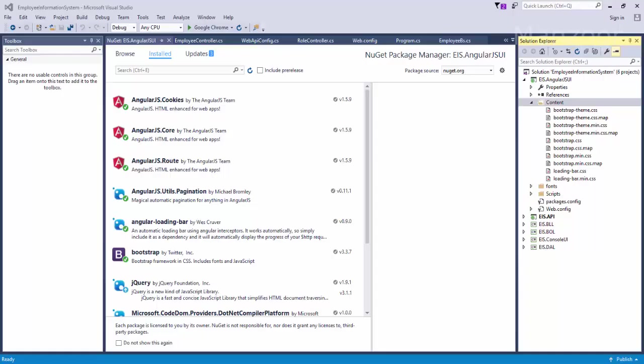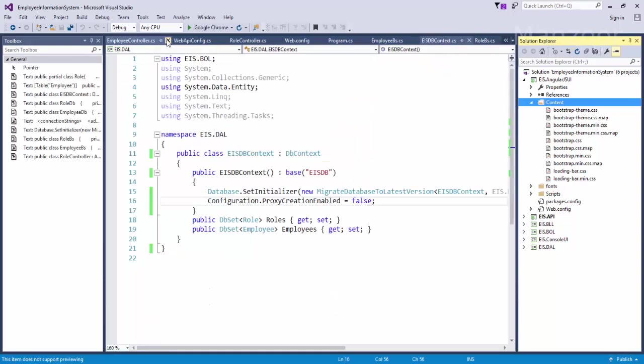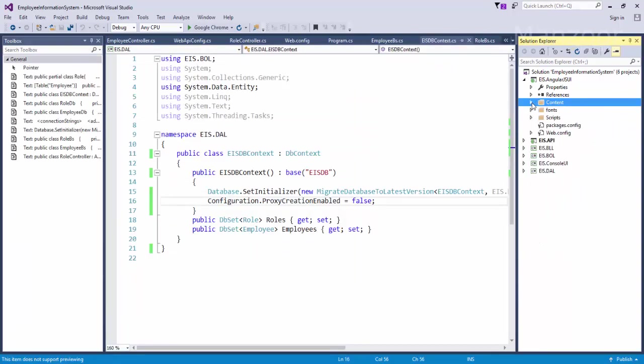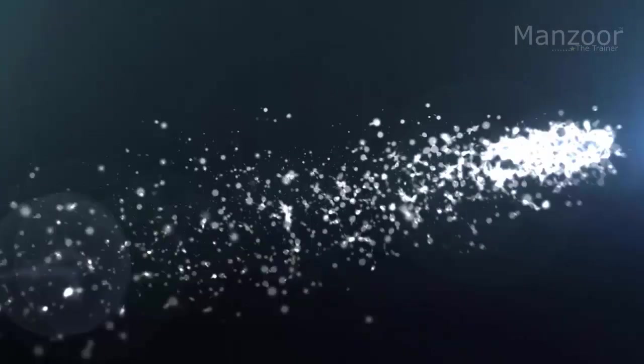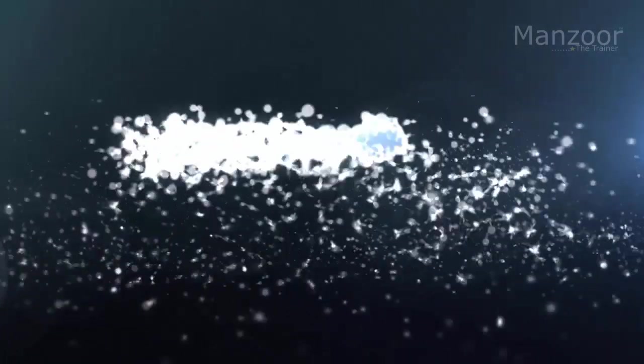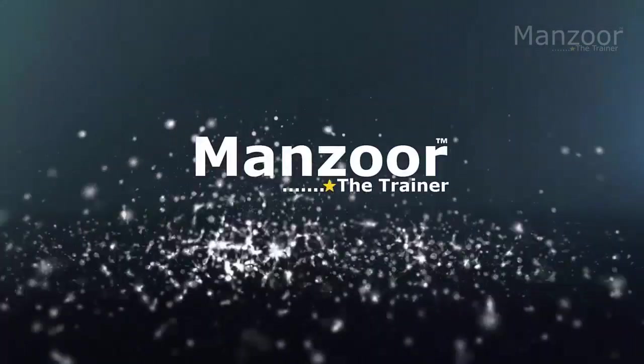So that's it, we are all set with the files and content that we require. In our next video we will start creating our directory structure. That's it for this video, thank you very much.